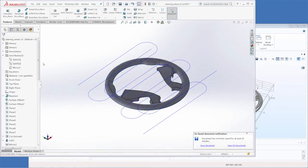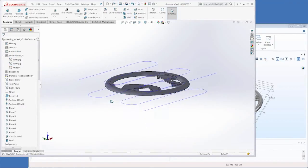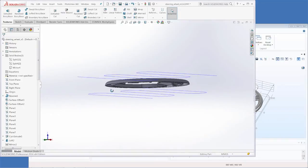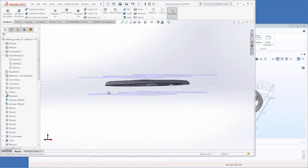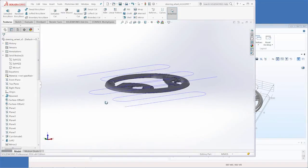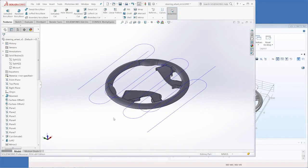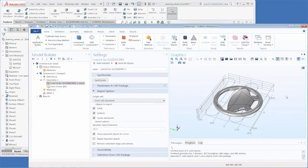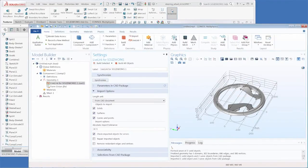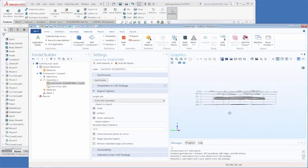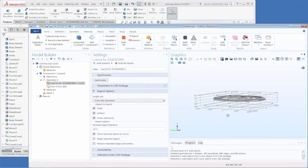And now we only have the top of the steering wheel which happens to be the geometry that's used in the actual simulation that can be found in the model gallery. Back in COMSOL Multiphysics when we click synchronize the hidden geometries disappear.